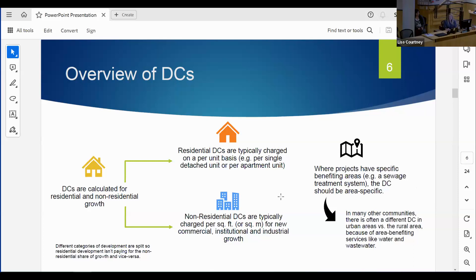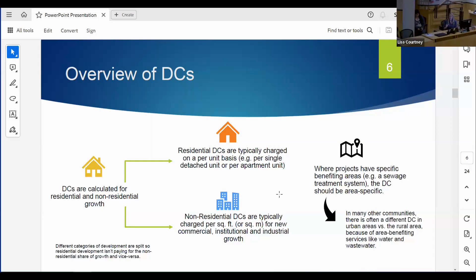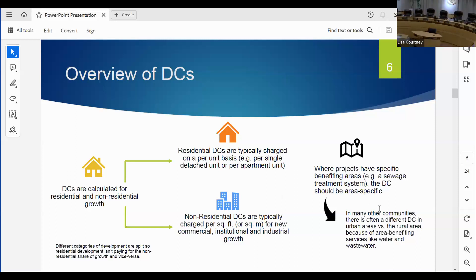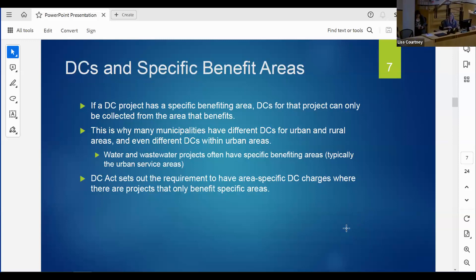We have to look at what projects in the development charge study benefit certain areas. Quite often we see different development charges for different areas of a municipality - typically a rural-urban split. In urban areas, you tend to have water and wastewater services, whereas rural areas don't have those services and don't pay development charges related to them. This comes specifically out of the Development Charges Act requiring consideration of specific benefit areas.